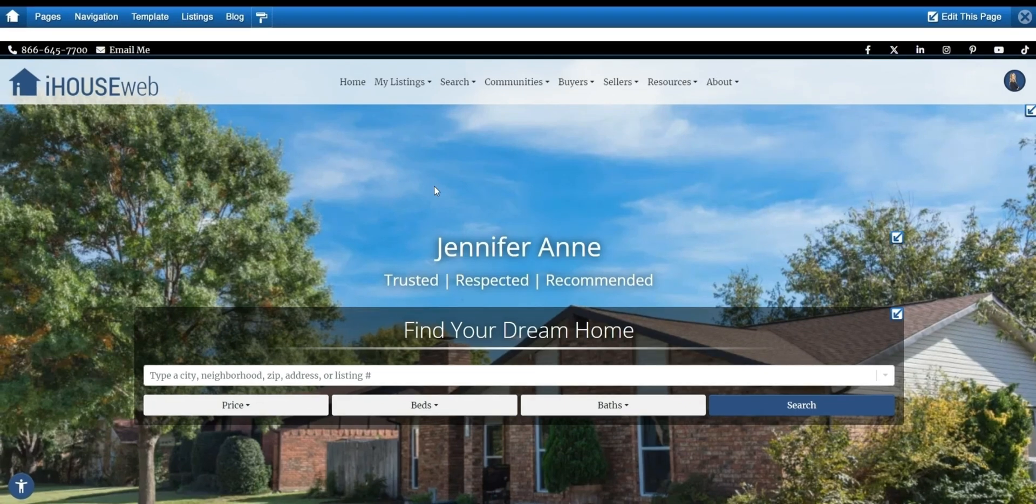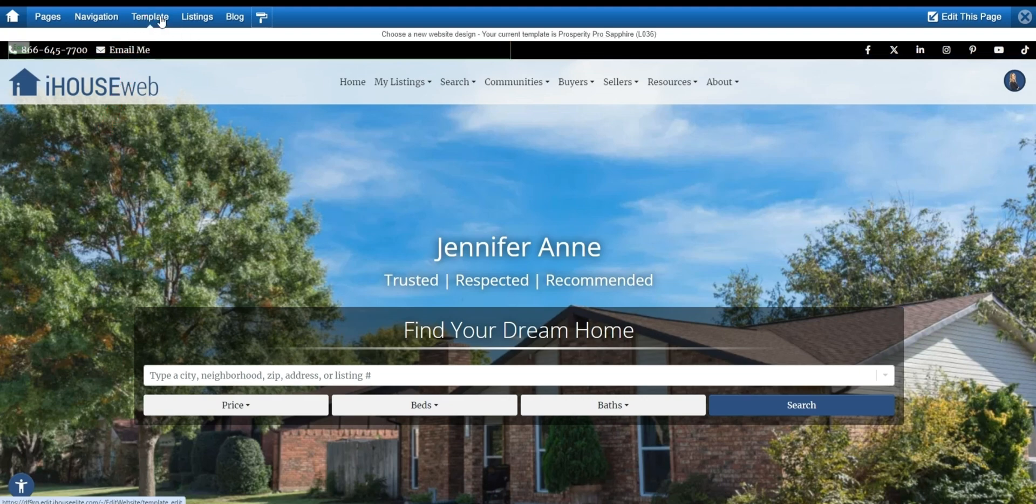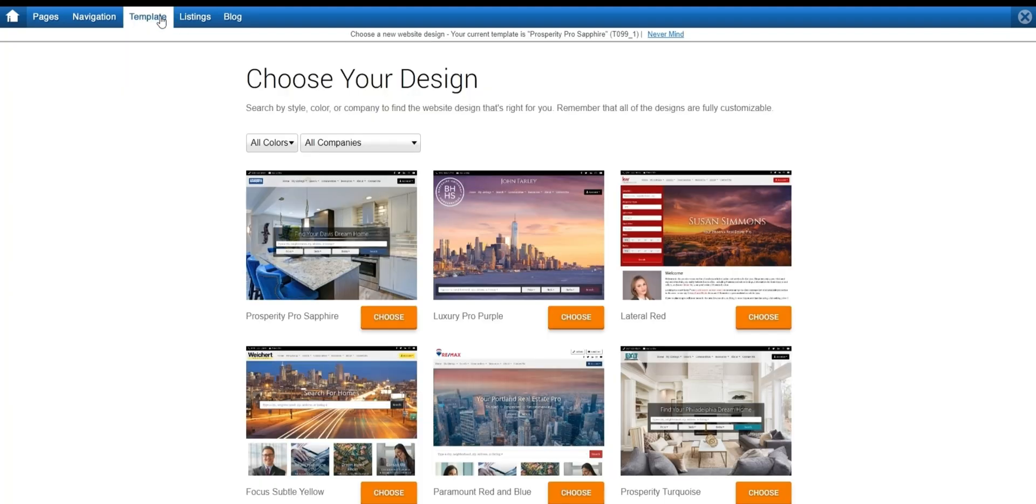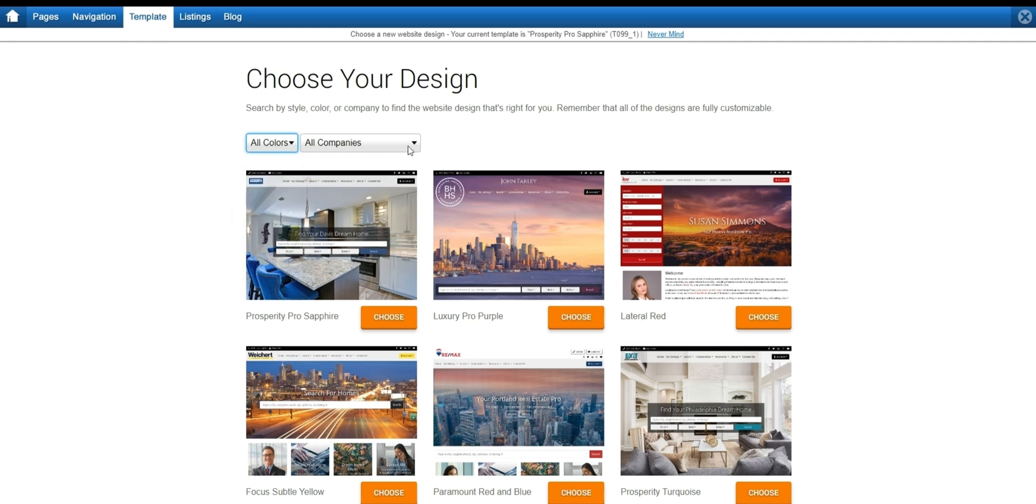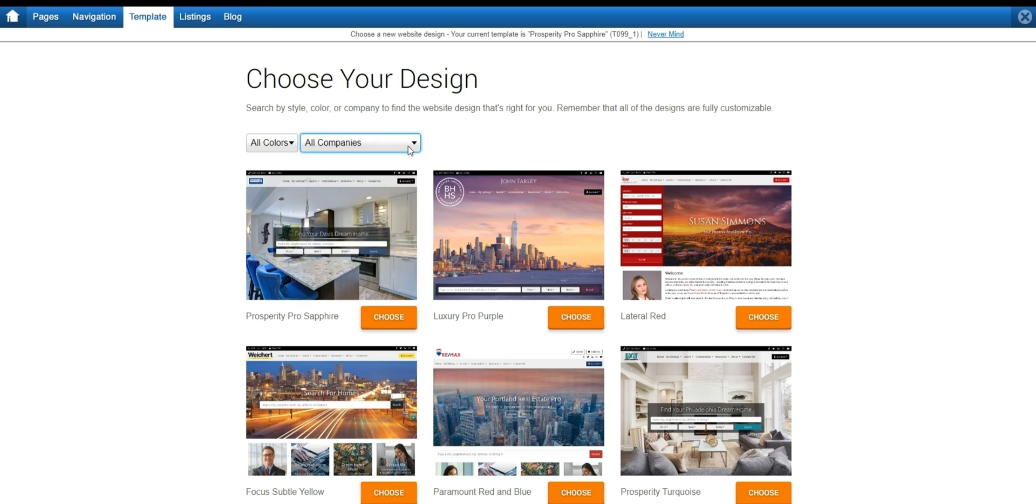And if you'd like to, you can change the default template for your website found up here in the top left. When choosing a template, don't worry too much about the color or the branding as these can all be changed and even filtered by. So if you see something you like as far as a template goes, focus more on the composition of the content rather than the color or the branding as these can all be changed later.